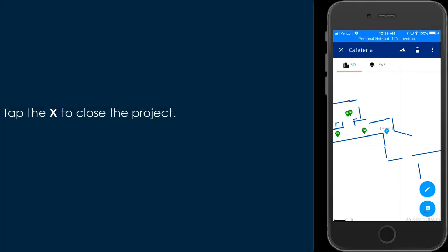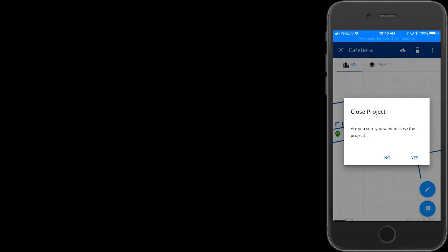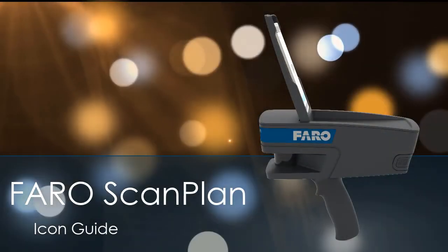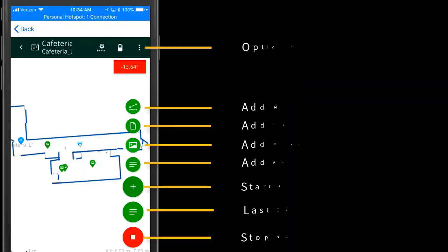Tap the X to close the project. FaroScan Plan — Icon Guide. See additional videos for working with FaroScan Plan.